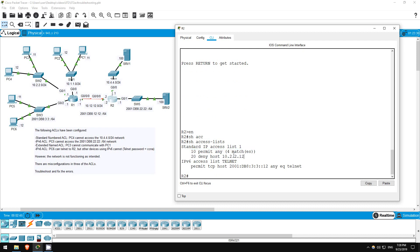I applied the ACL on R2, so let's check there. Enable. Show access lists. Okay, there's the issue. The order of statements in the ACL is wrong. Because the permit any statement is first, all traffic is allowed. I have to put the deny host before the permit any, so 10.2.2.12 will be denied, and then all other traffic will be allowed.